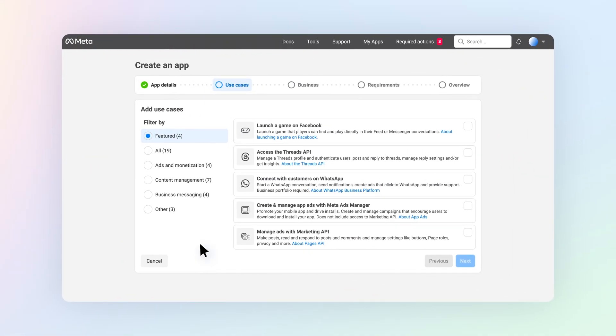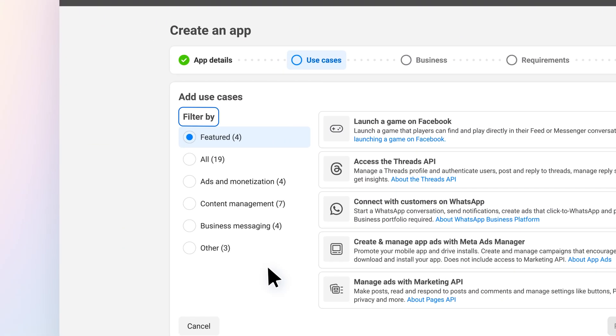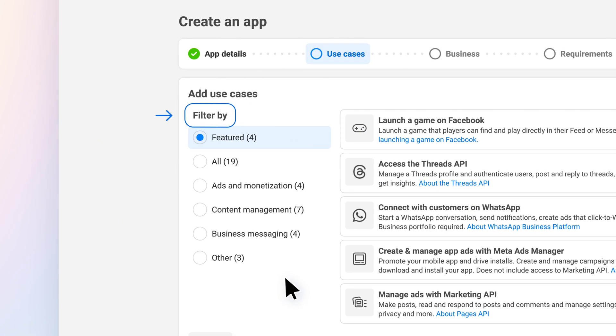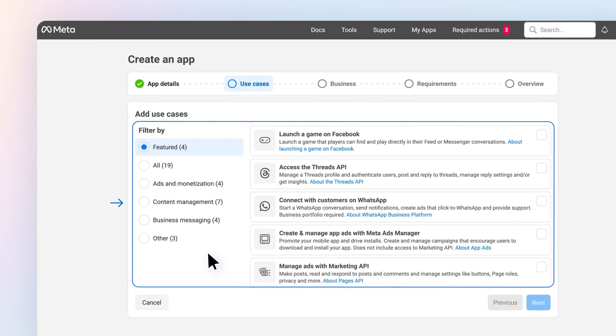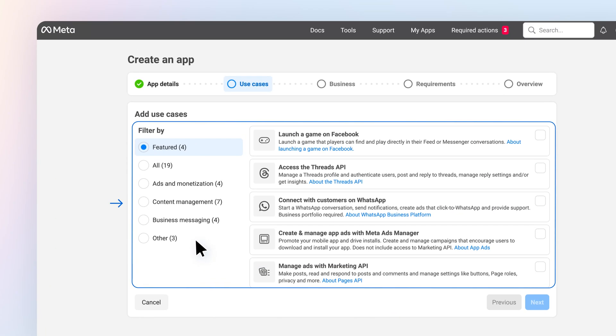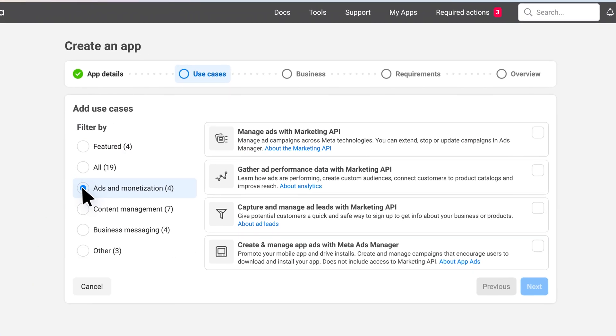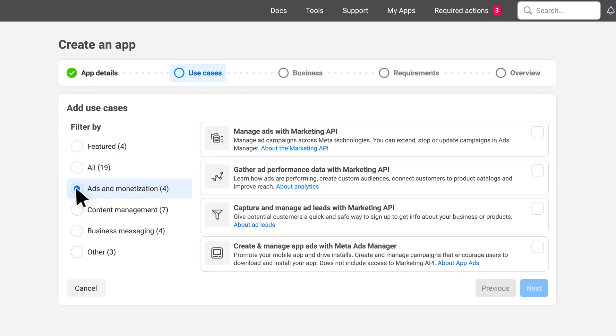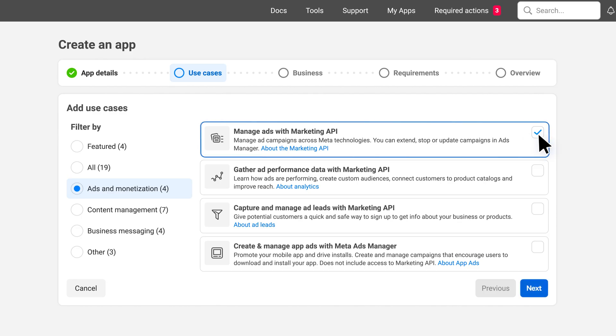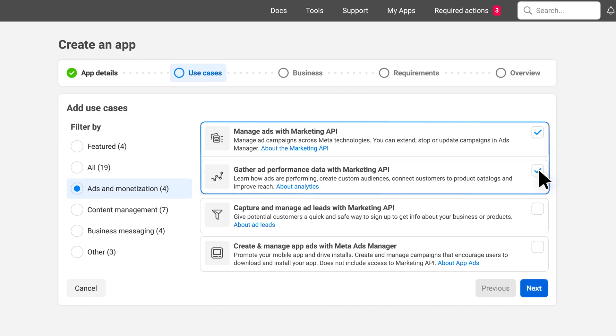We've created filters to help you find use cases that can help you achieve your goals. For example, when it comes to optimizing your ads campaigns, you may want to consider adding more than one Marketing API use case.